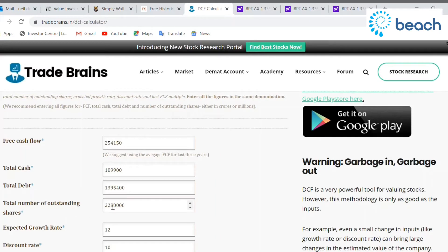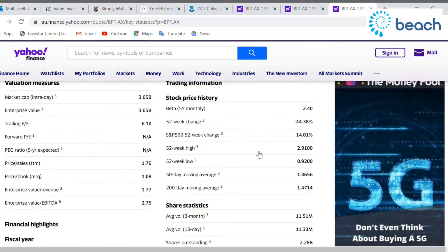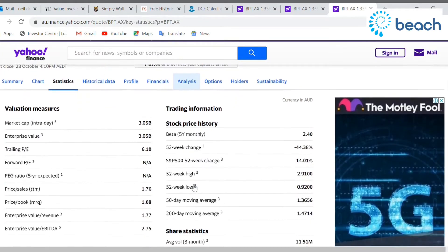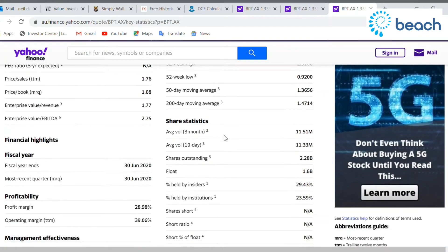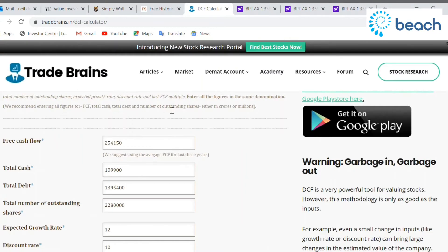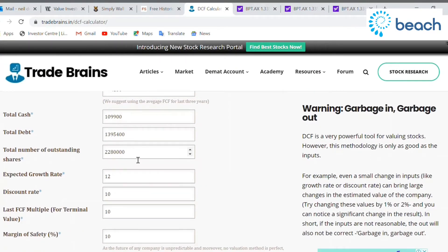Now, total number of outstanding shares — we need to pull this off Yahoo as well. Still on the Yahoo website, we go to the statistics section and scroll down. Here we have shares outstanding — that's the total number of shares. We've got 2.28 billion. We go back to the cash flow calculator and put that in, bearing in mind we've dropped the last three zeros.